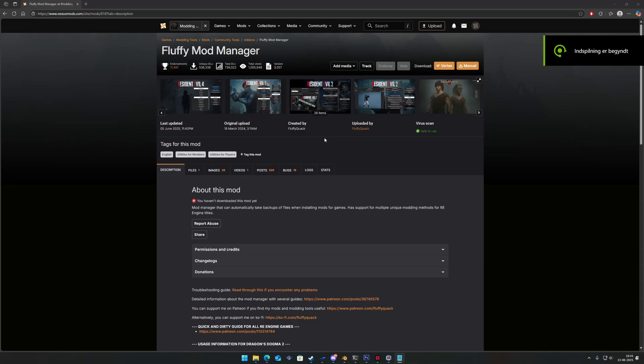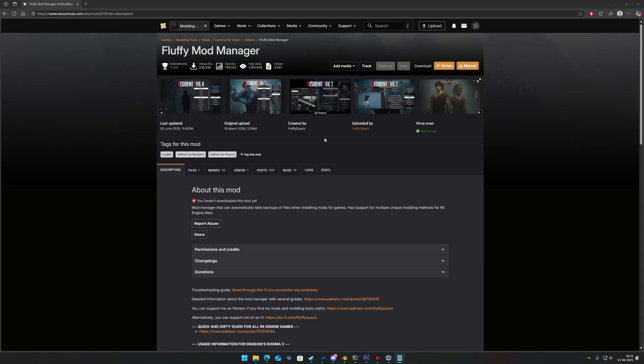Hey there! Fluffy released a new update for their mod manager, which now makes it compatible with Onimusha 2.